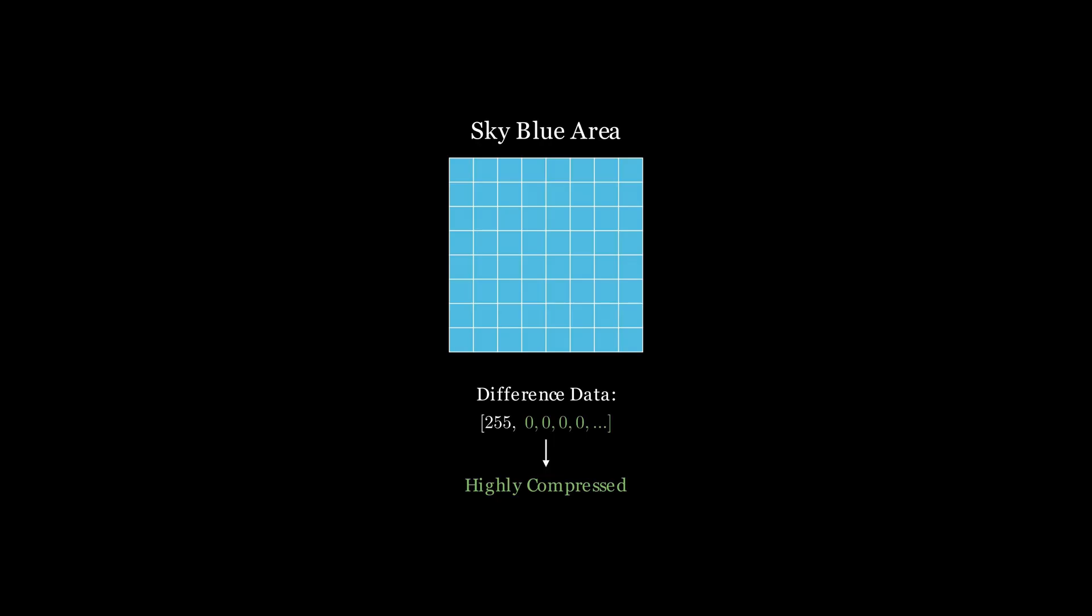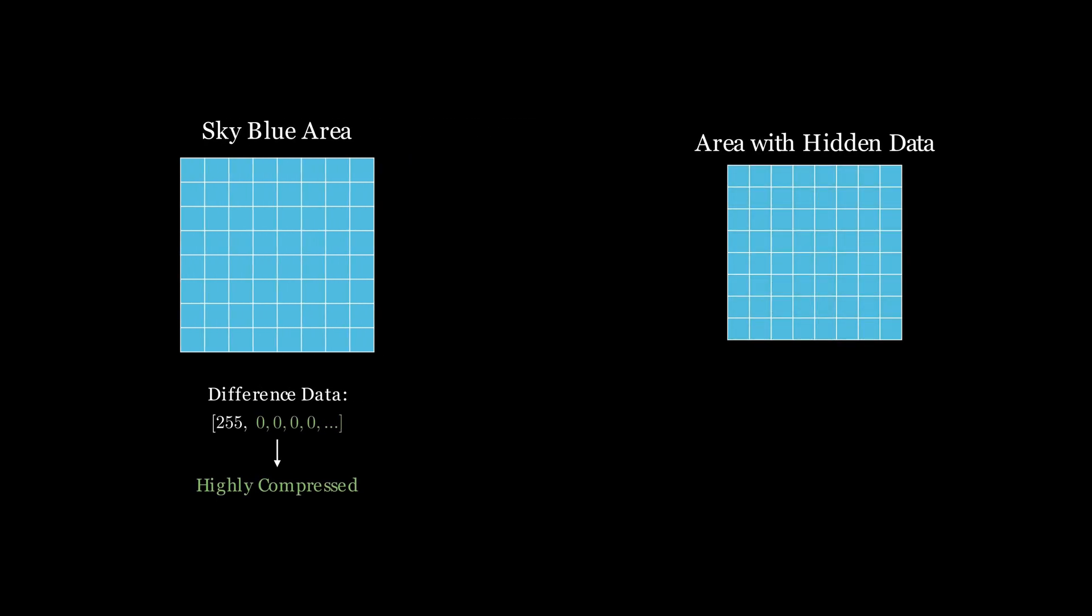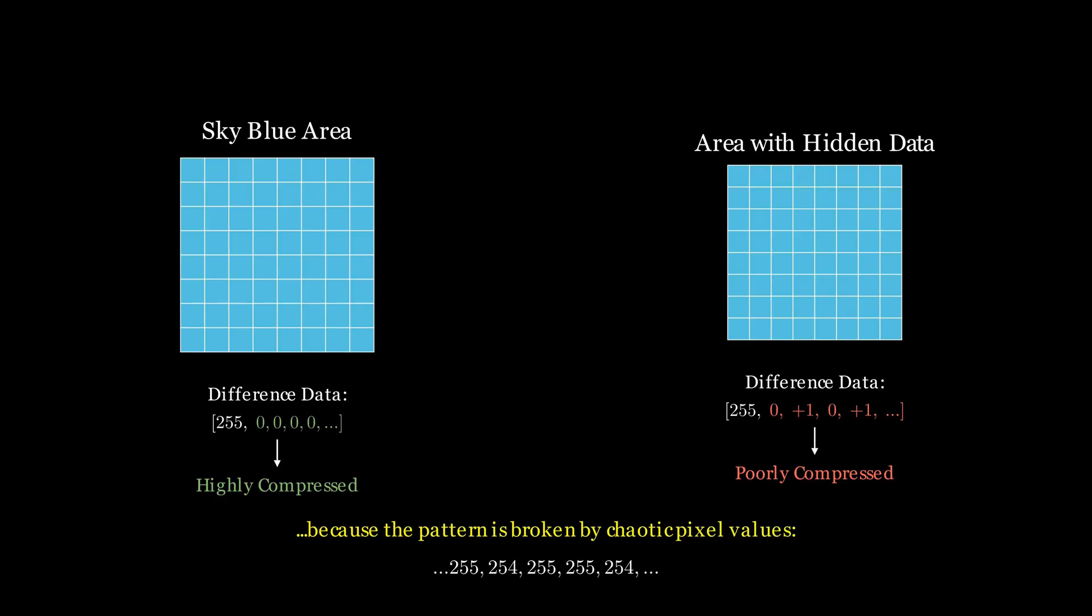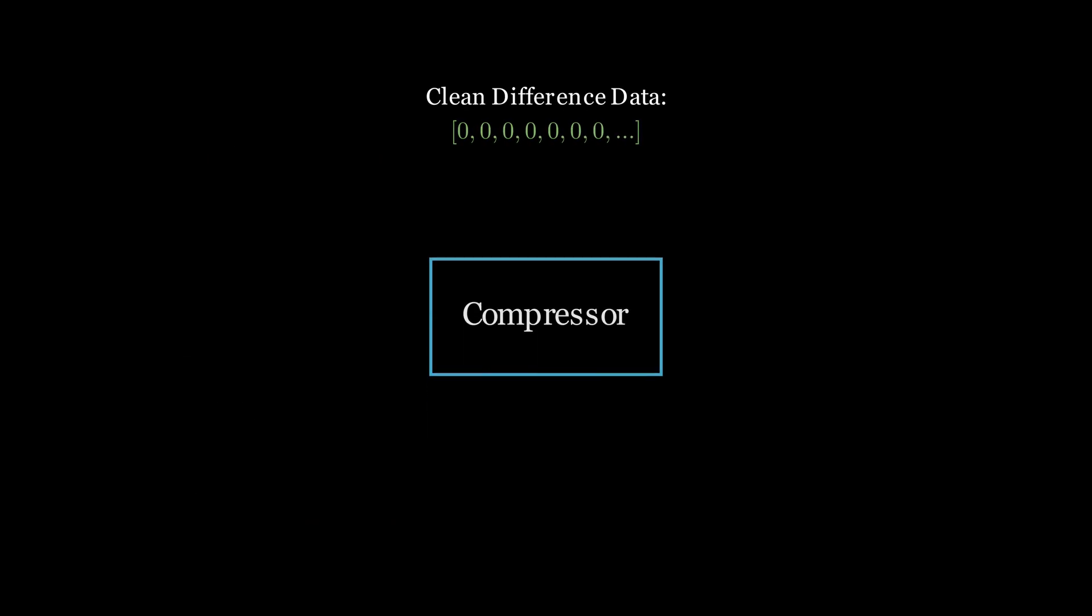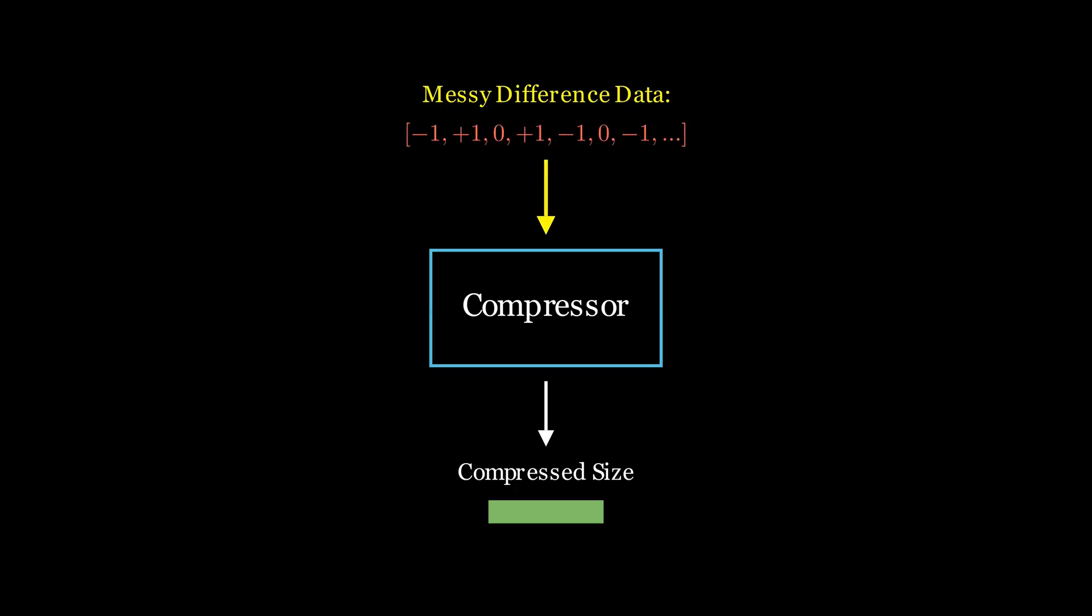But our steganography code, by changing the least significant bit of each color, completely shatters this pattern. We are essentially adding random noise. That visually identical blue sky is no longer a clean repeating sequence of 255—it's now a chaotic mix of 254, 255, 254, and so on. When the PNG filter tries to find the difference, it doesn't get that clean string of zeros anymore. Instead, it gets a messy, random-looking sequence of data. And that random-looking data is a compression algorithm's worst nightmare. The compressor's job is to find and shrink patterns, but we've destroyed them. It's forced to describe every tiny variation, making the final compressed data much larger than it would have been.